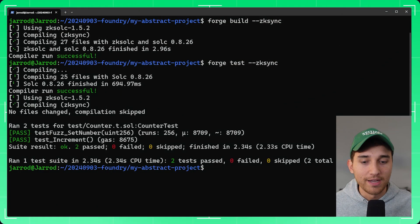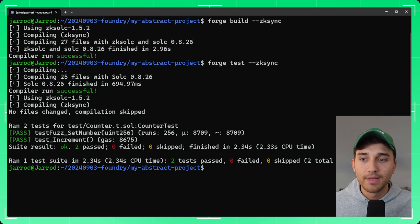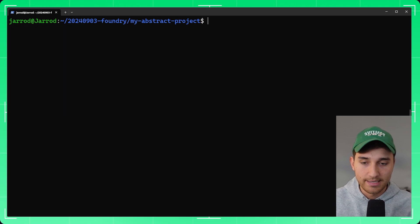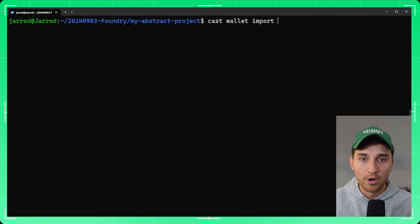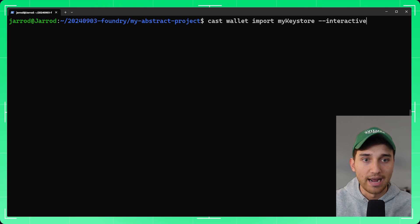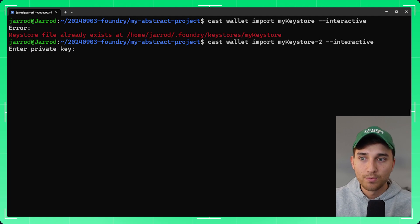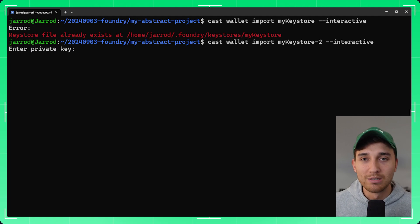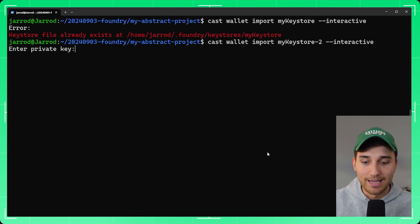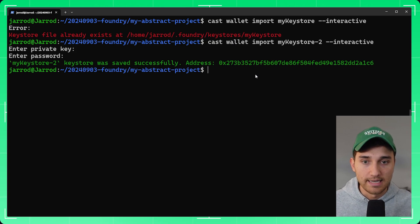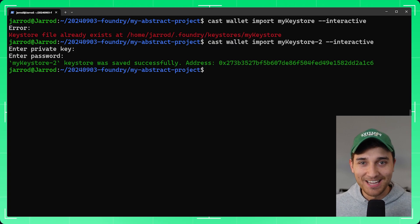Once you've got your private key, jump back into the terminal. We'll set up the private key inside a keystore using cast wallet import and give the keystore a name — for this video, 'my-keystore-2' — and pass the --interactive flag. Paste in your wallet's private key when prompted and provide a password. You'll see confirmation that the keystore was saved successfully. Make sure you remember the name you used.